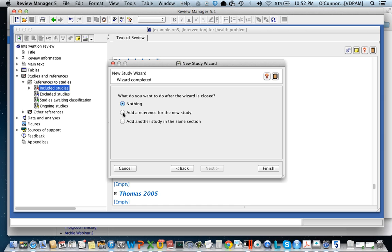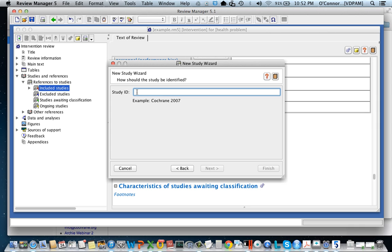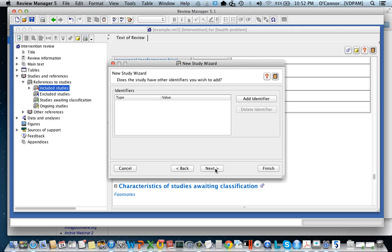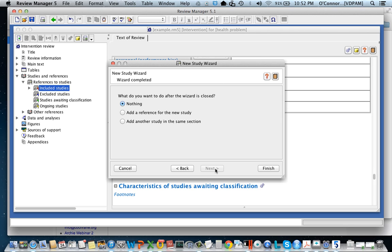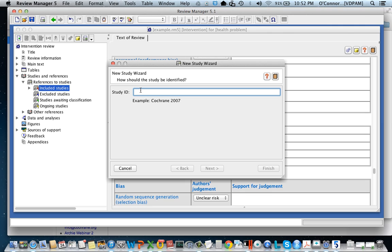I'd like to add another study to this same section. By section it means included studies. So now I'm going to add another study. I'm just walking through and I'll add one more study. And that's all I need. I've already got a fair few studies included. I entered those before.